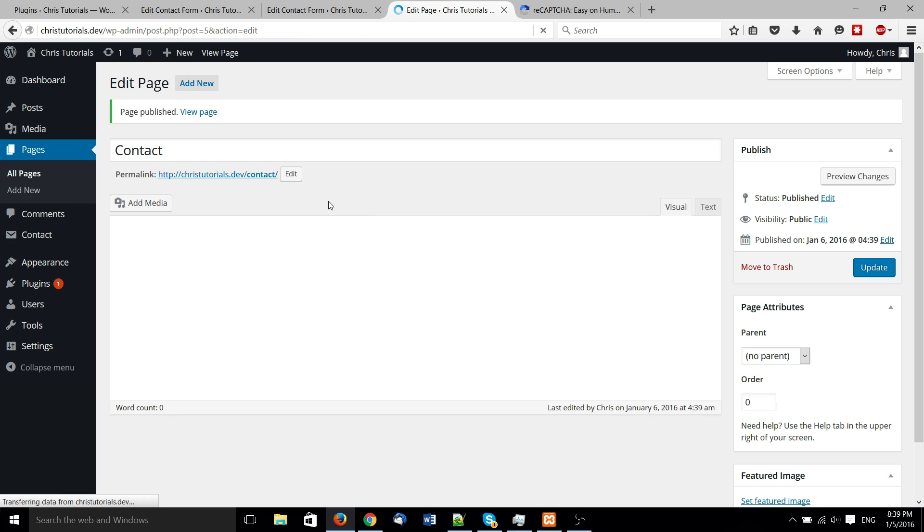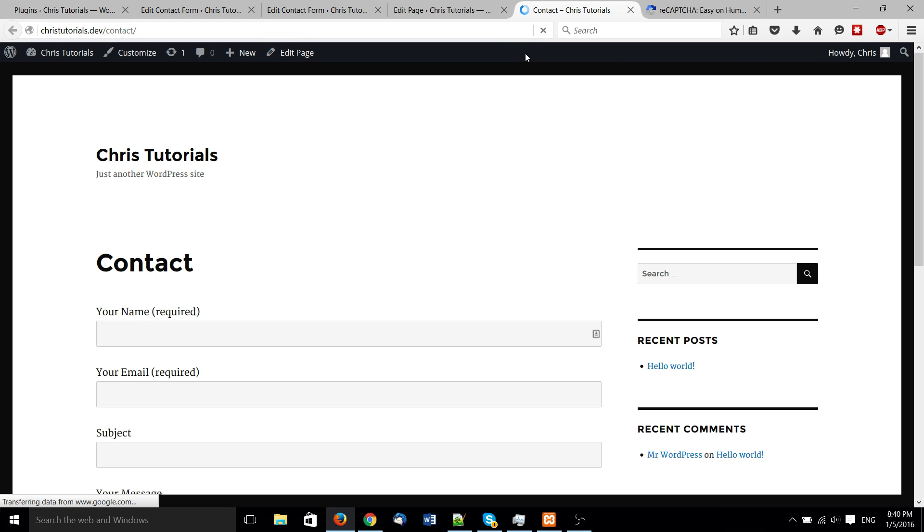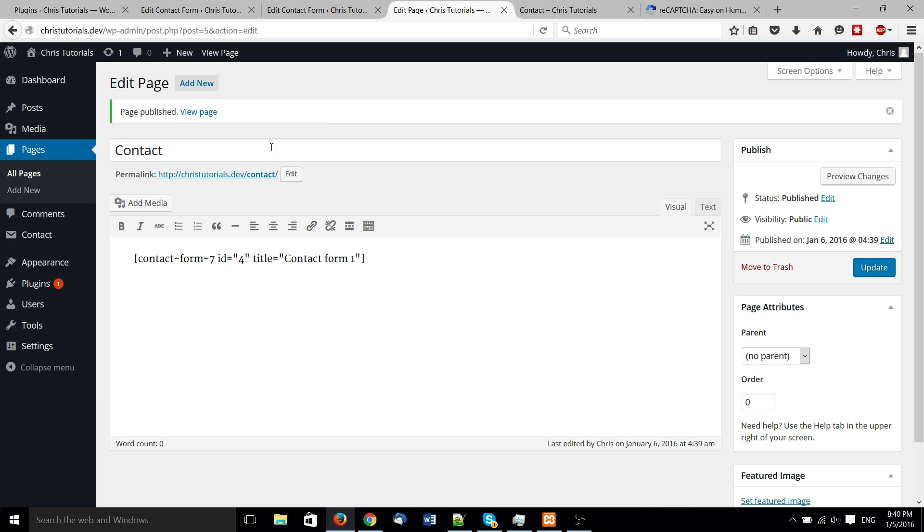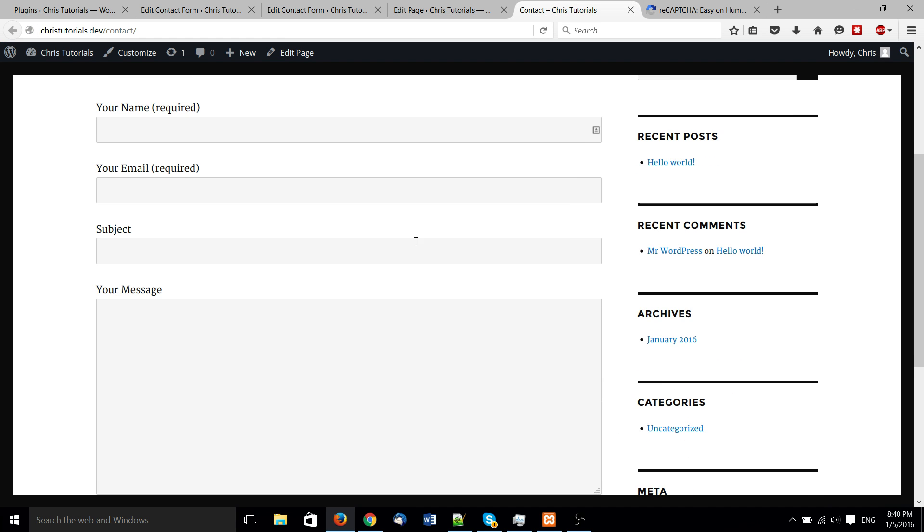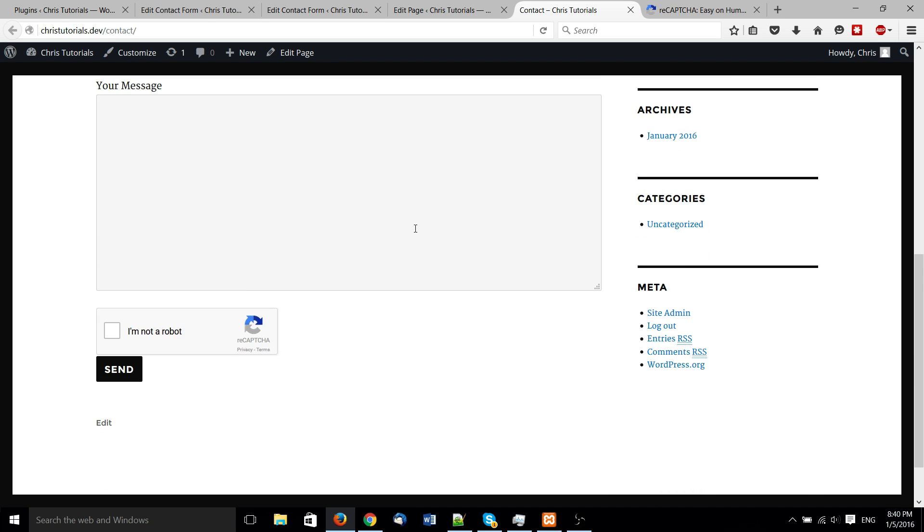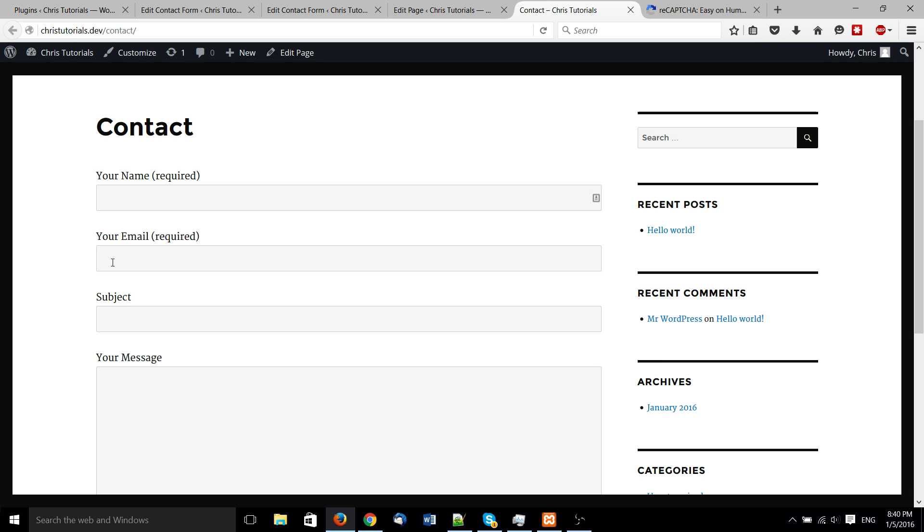Once again, testing site, kind of irrelevant if I mess up. And now we can just hit view page, open this up. And we have a contact form.